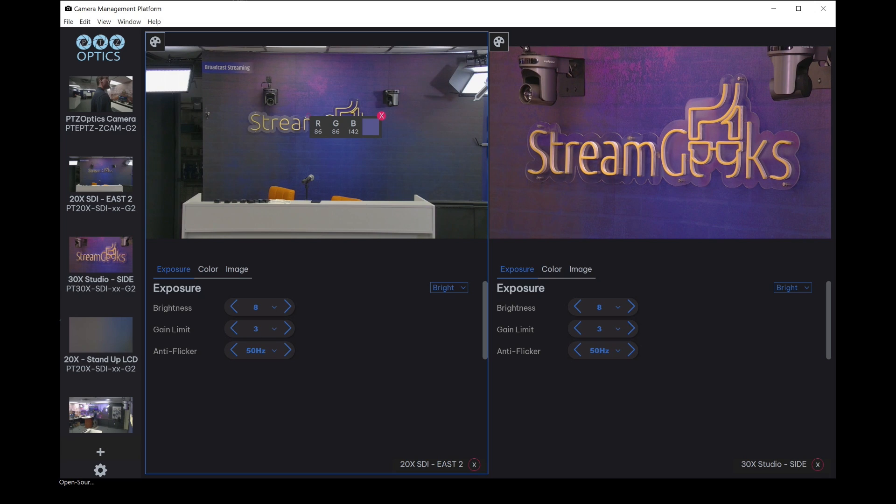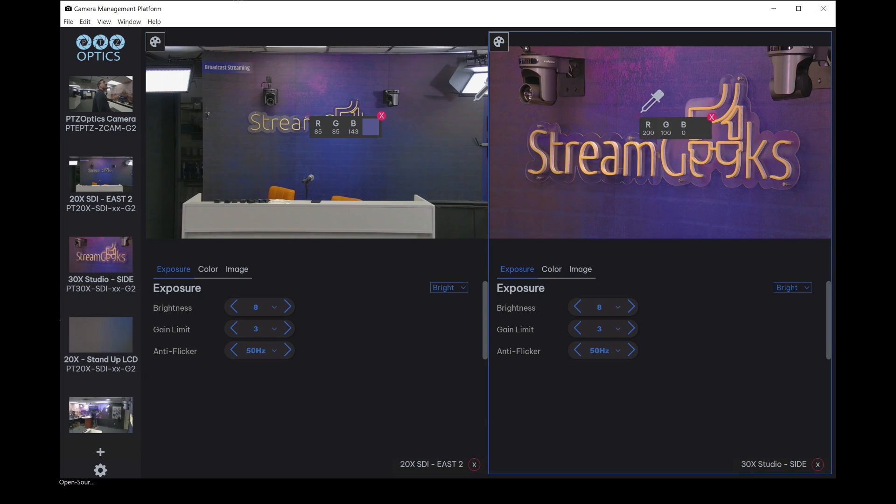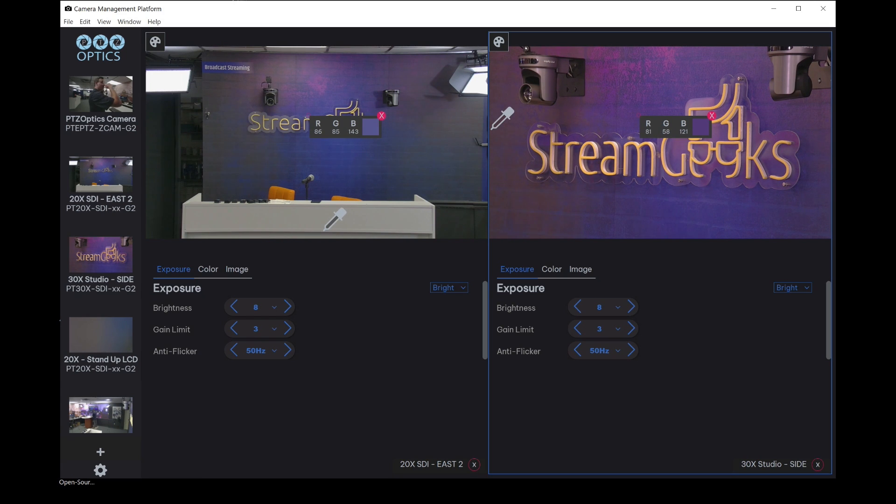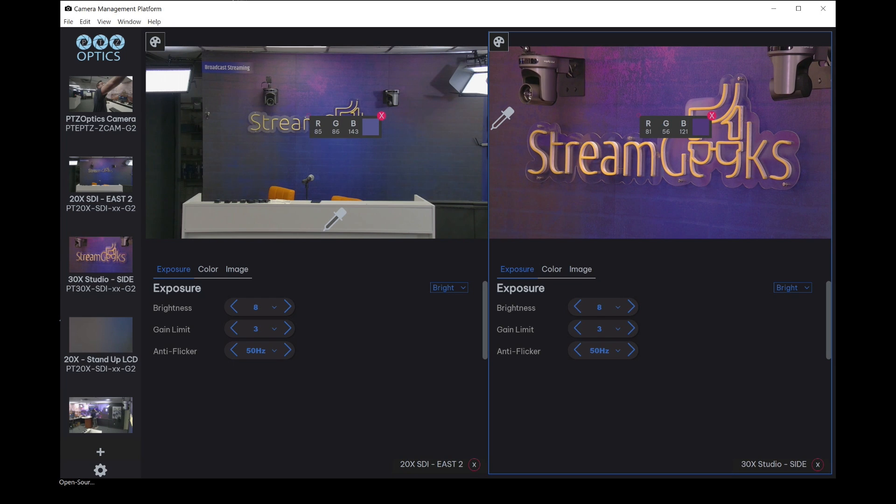But we can go over to our next camera over here, go above the M and click and see the difference between these two RGB values. And one of the things that are popping out to me right now is that the green value is a little lower on our right-hand camera than it is on the left.